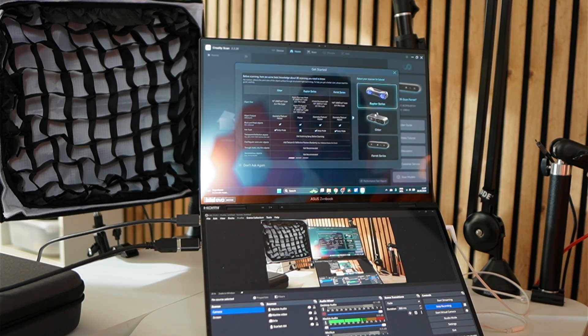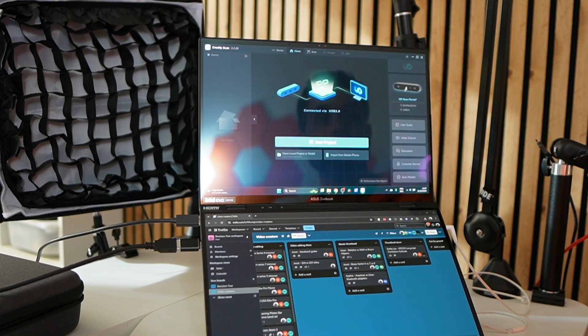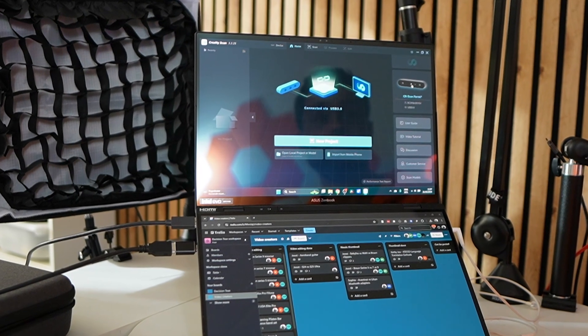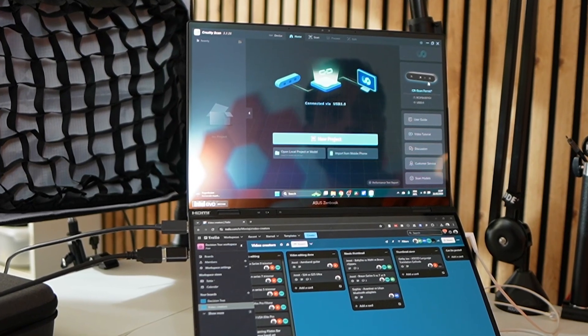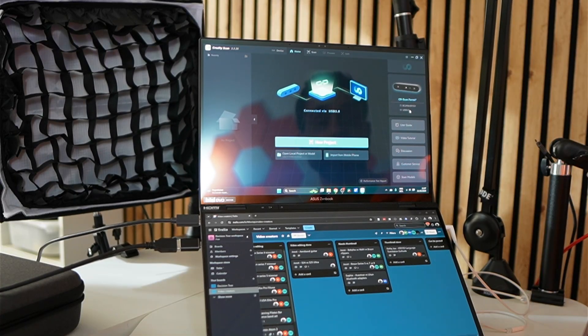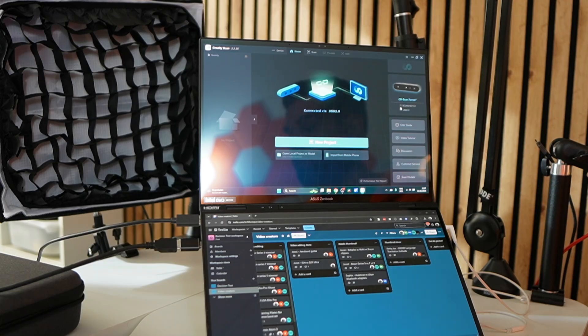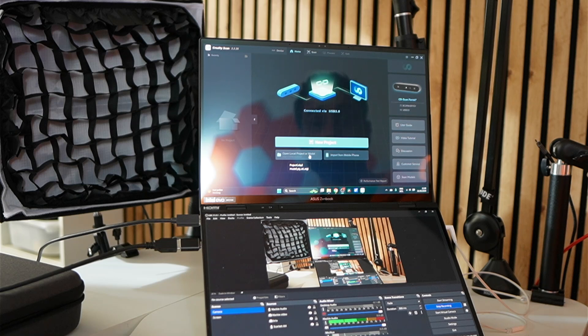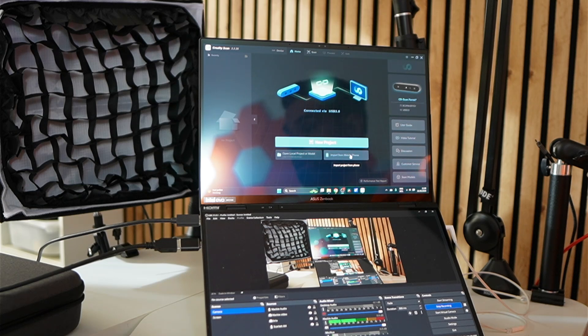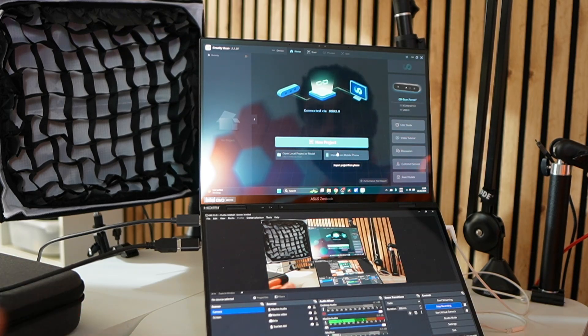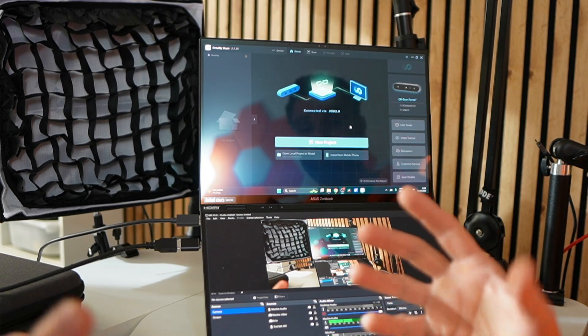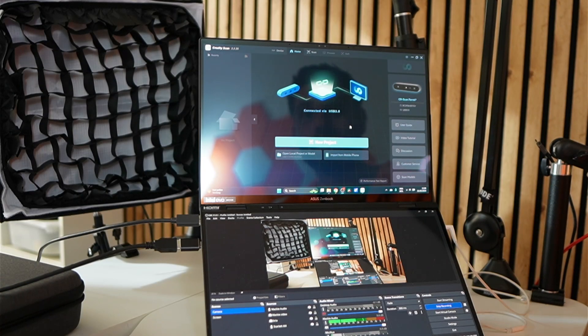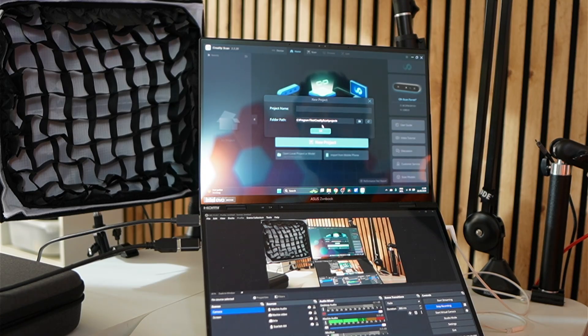So we can select our scanner. Right now I'm using the ferret series and you can see it immediately recognizes my CR scan ferret right here. It's connected with USB 3.0 instead of the wireless bridge which you can also use. Then you can start a new product or open a local project or model or import from your mobile phone. So if you record a 3D scan with your mobile phone, you can also import that into your Windows laptop to use that further so you don't have to do all the editing and stuff on your mobile phone. So that's nice. Let's start a new project here.